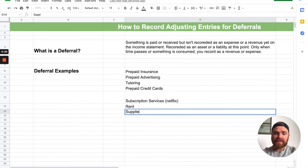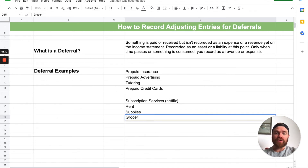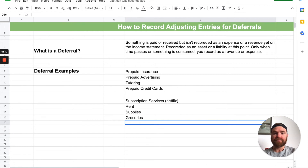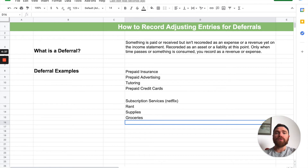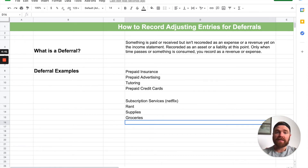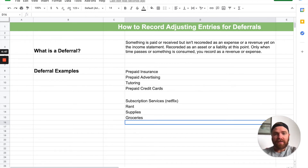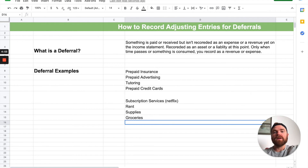Another one is supplies — you see that all the time in accounting — supplies and even groceries, same kind of thing. You buy it upfront, you pay for it upfront, but as you eat those groceries over time, that's when it's slowly expensed. And at the very end you have to make an adjusting entry, because you defer it to the future. Right now it's an asset, but when you start to use it up and consume it, that's when you make an adjusting entry.